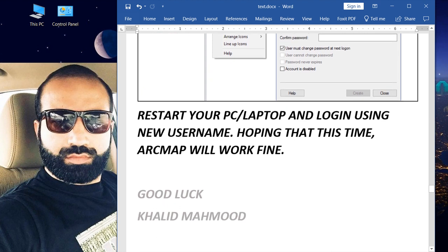After this, restart your PC or laptop and log in using the new username, hoping that this time ArcMap will work fine. Good luck.